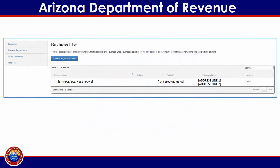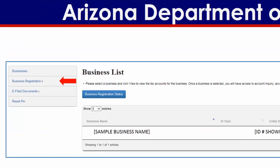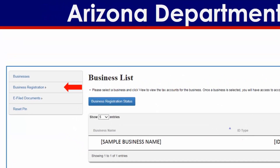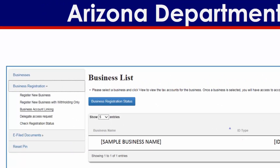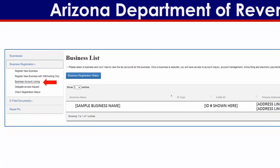If you already have a business tax account linked to your user profile and wish to link another account, you will be directed to the business list screen upon logging in. Select Business Registration from the options listed on the menu on the left side of the screen, then select Business Account Linking from the submenu.